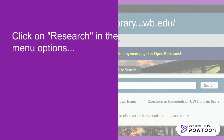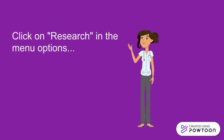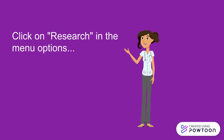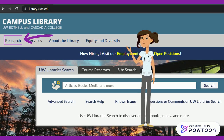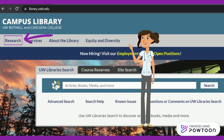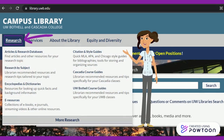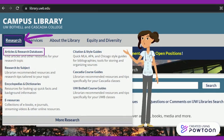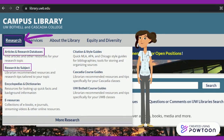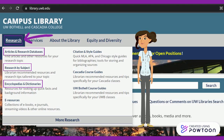Click on Research in the menu options. Clicking on the menu option for Research opens additional menu options including articles and research databases, research by subject, encyclopedias and dictionaries, and more.